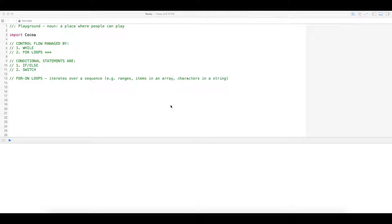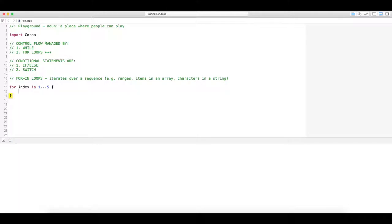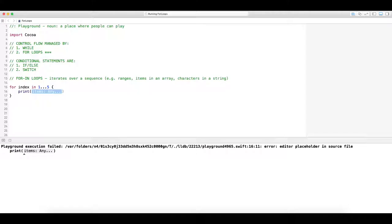We're going to cover for-in loops first. Basically with for-in loops, I'm just going to do something really simple to see how it behaves. We're going to go 'for', then create a placeholder and call it 'index', then we do 'in'. Let's do a sequence between one and five using the closed range operator, then put in our brackets. Let's print something so that every time the for loop iterates, it will output something so you can see what it is.